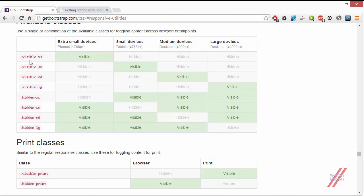The normal responsive classes are available for both visible and hidden — that is show and hide — for all device sizes: extra small, small, medium, and large. The visible class makes content visible on that particular device size only, while the hidden class makes content hidden on that particular device size only. So hidden shows your content on all other device sizes except the one you specify.